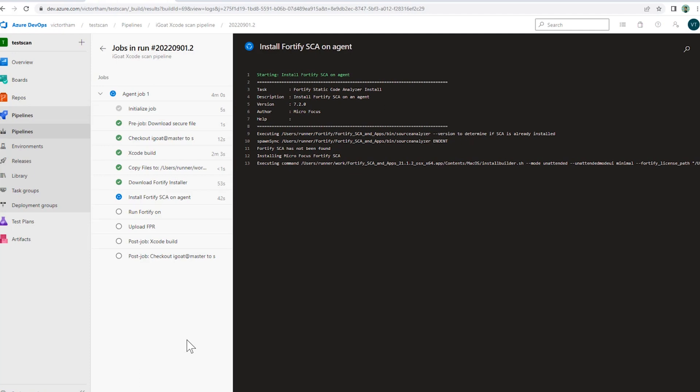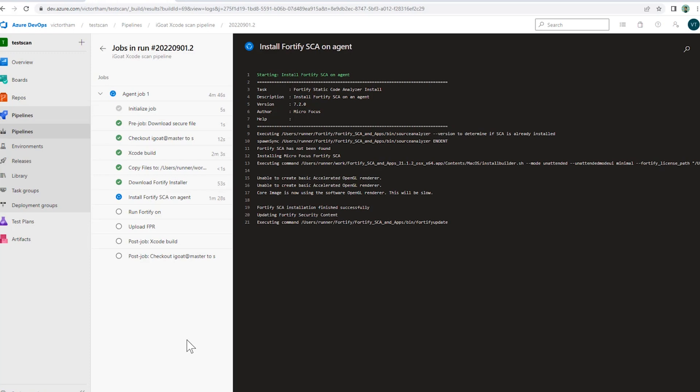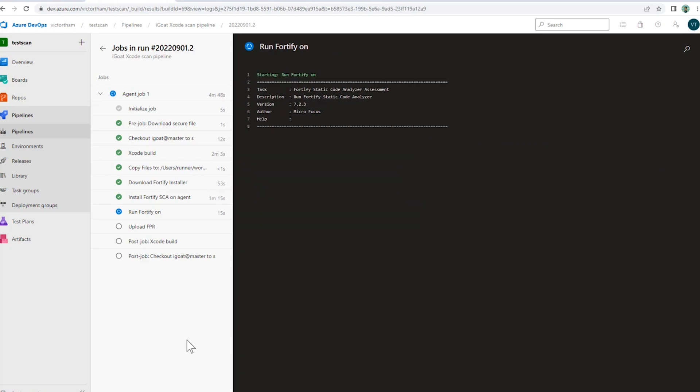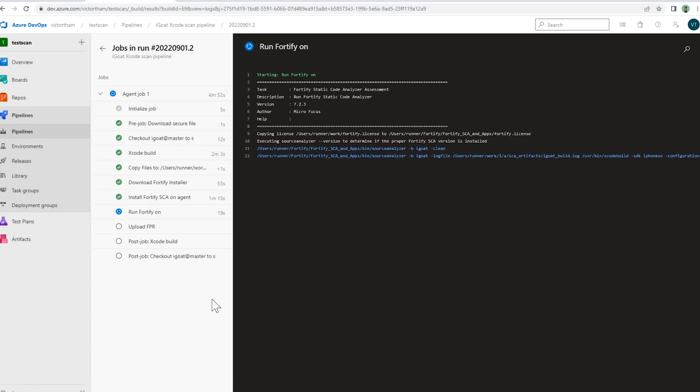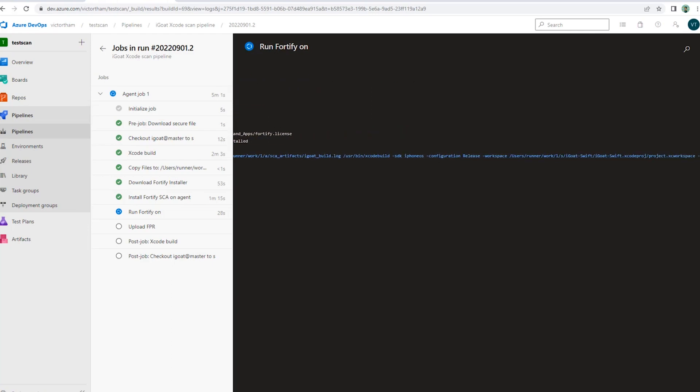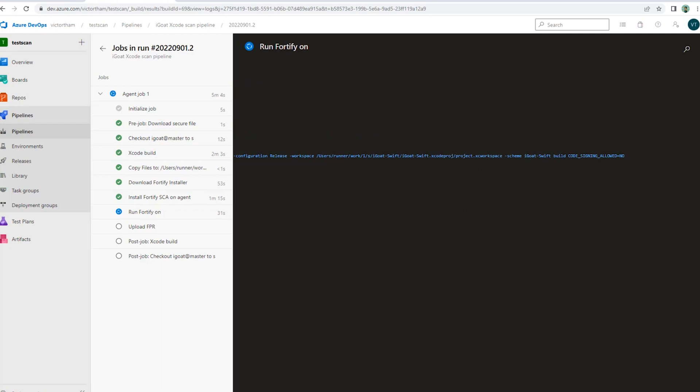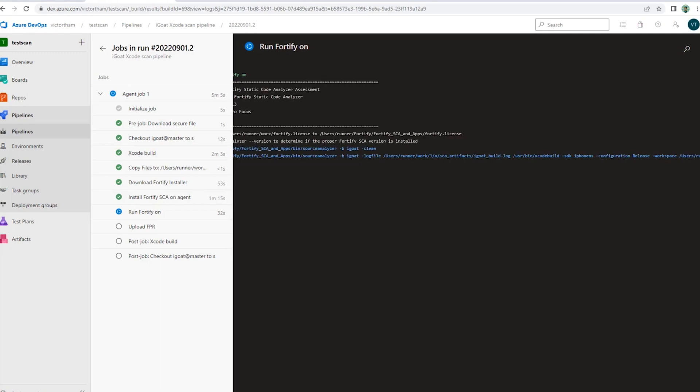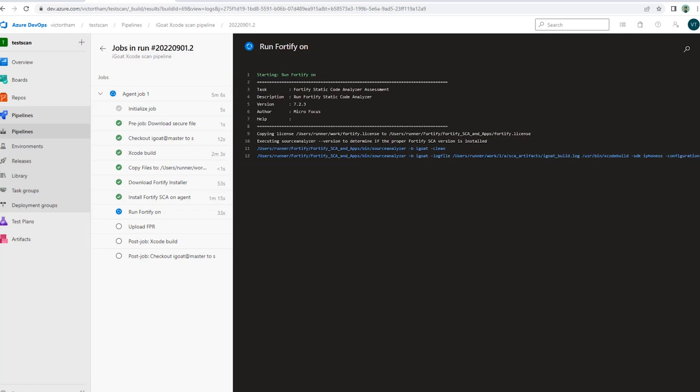So it's running through the clean, through the translate of the code here. You can see the full command of the translate for Xcode.